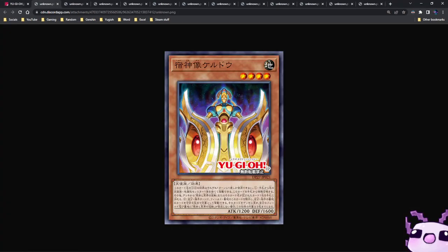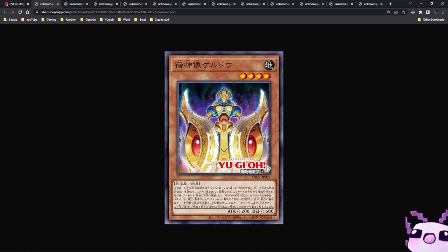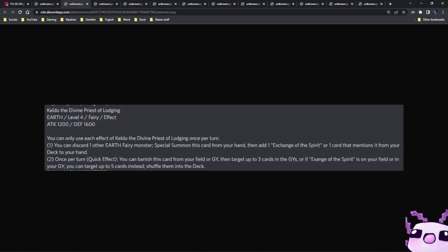First off, we have our lovely friend Keldo, the Divine Priest of Lodging. It's an Earth Fairy level 4 effect, 1200 attack, 1600 defense, and you can only use each effect of Keldo once per turn. You can discard one other Earth Fairy monster, special summon this card from your hand, and then add one Exchange of Spirit or one card that mentions it from your deck to your hand.